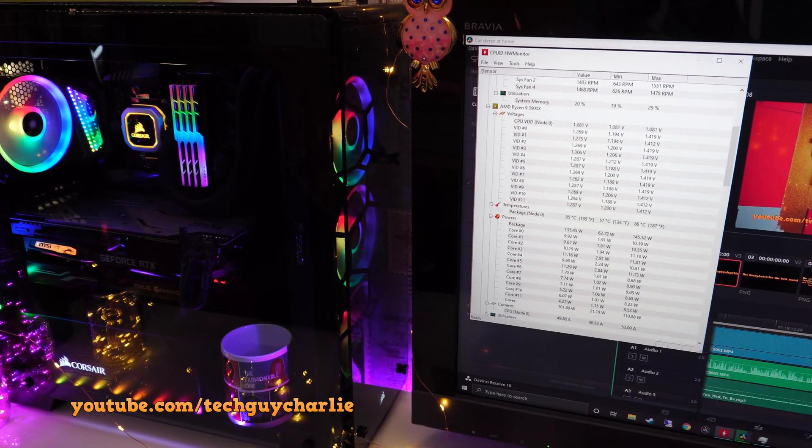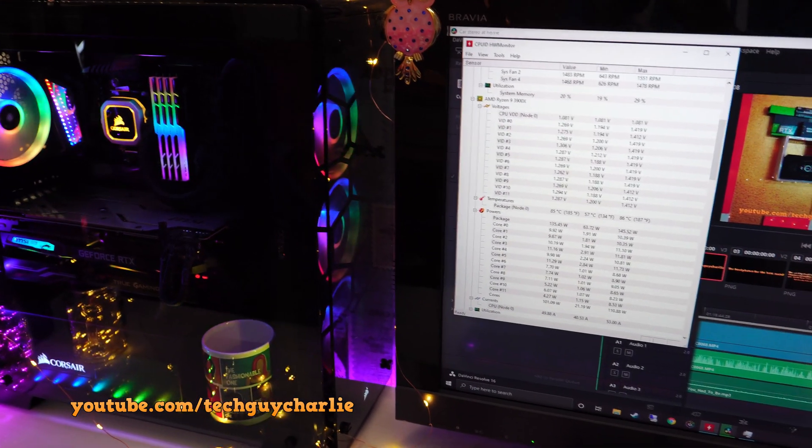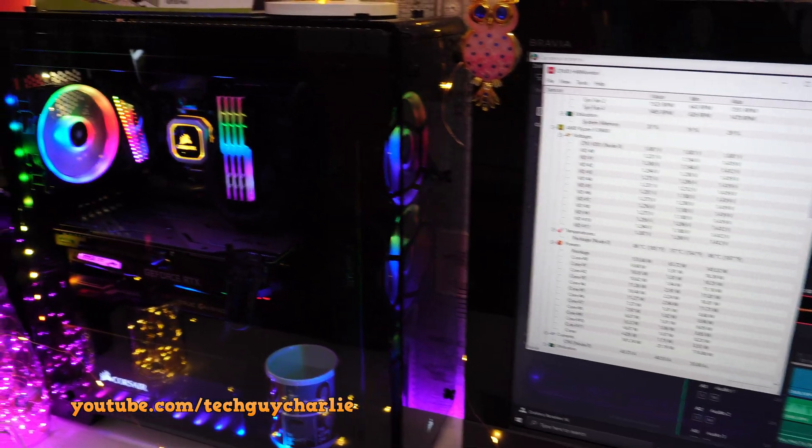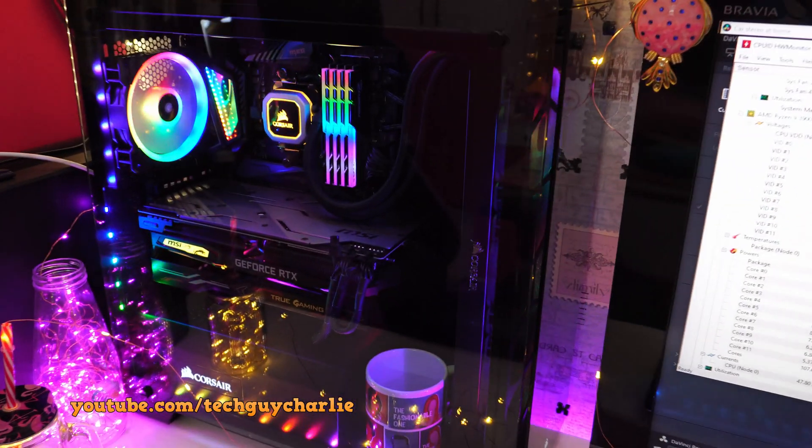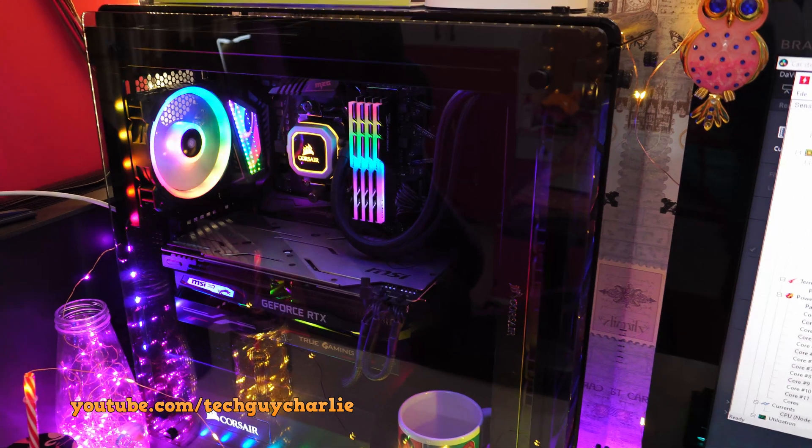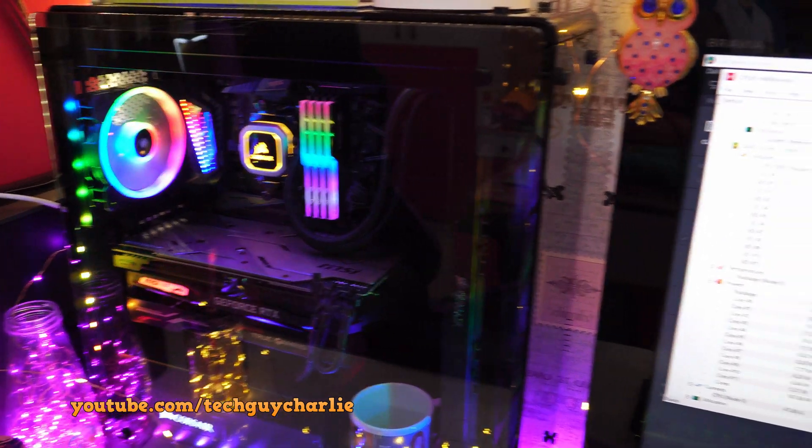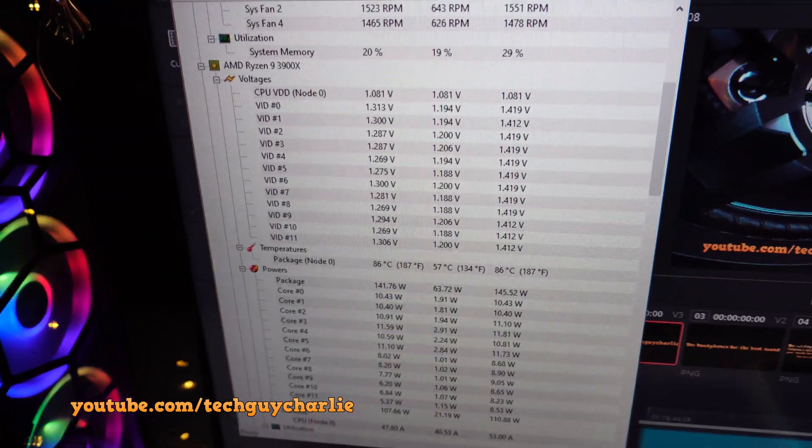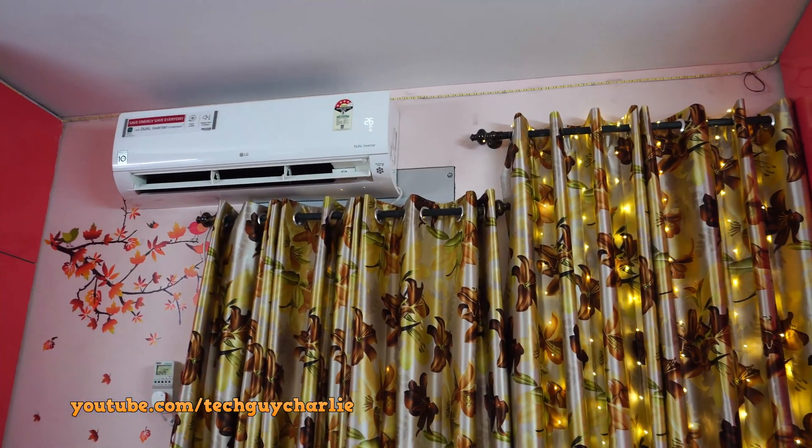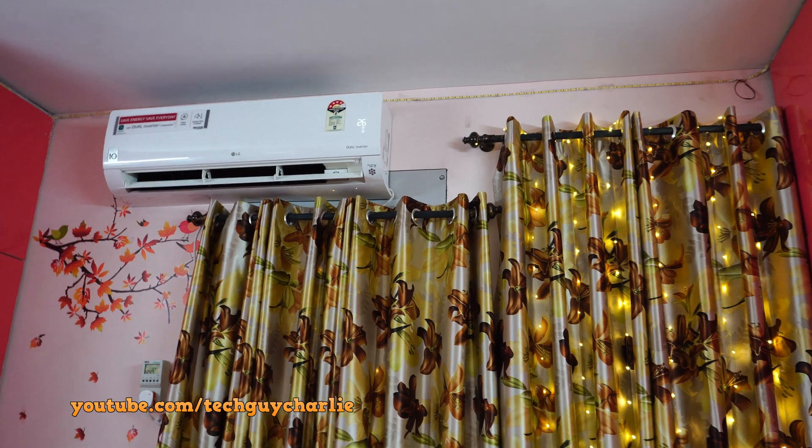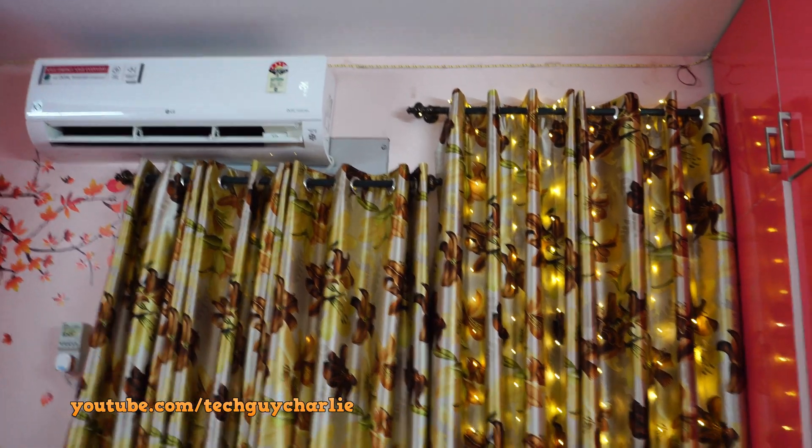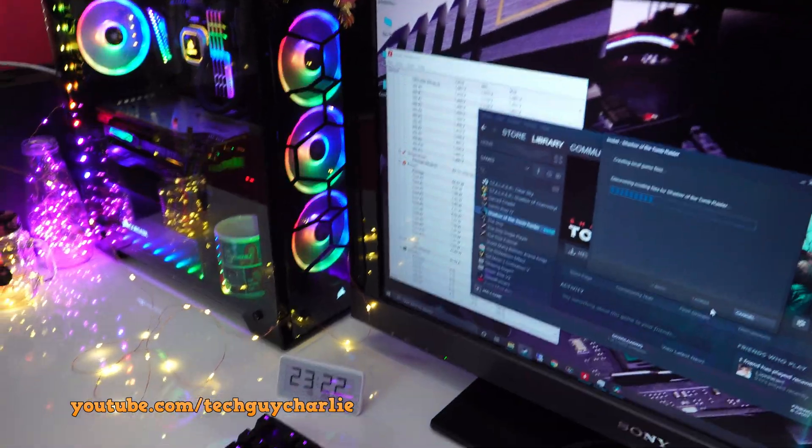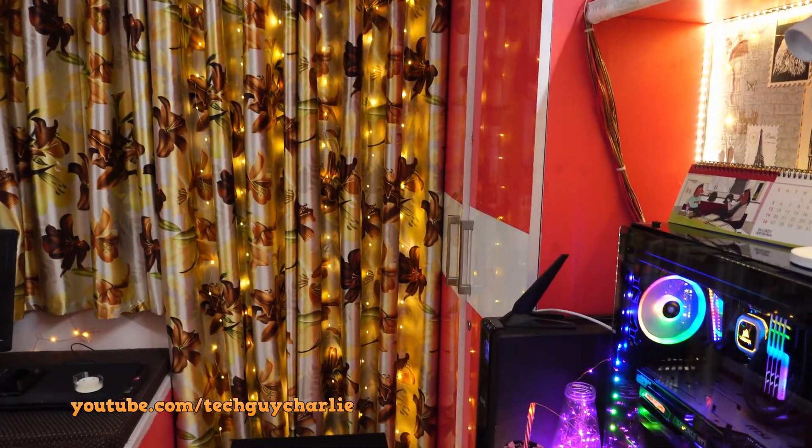By the way guys, just so you know, all of the settings on the motherboard are completely stock so the processor is not overclocked. I did turn on Precision Boost Overdrive in Ryzen Master, but all the other settings are stock, even the voltages. Can you guys hear that? It is raining outside and I can't really record a video when there is so much noise, so we gotta wait until the rain stops and then we will continue.